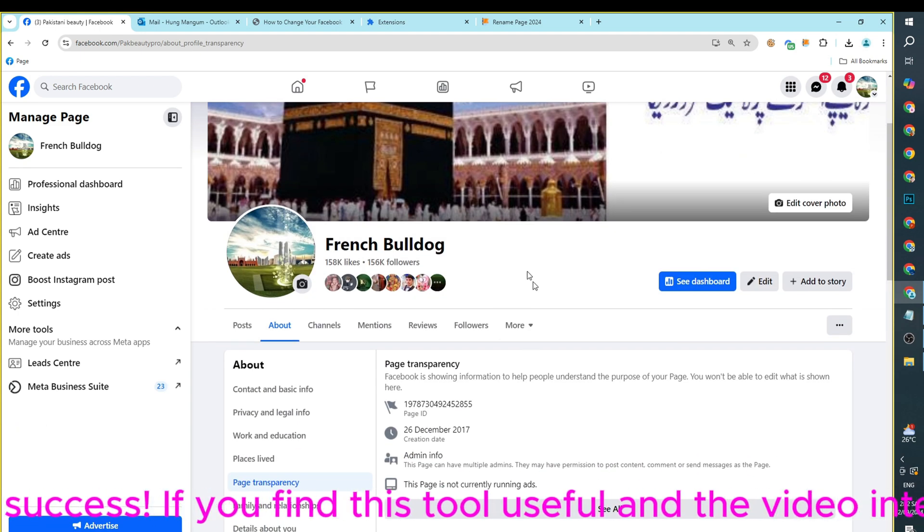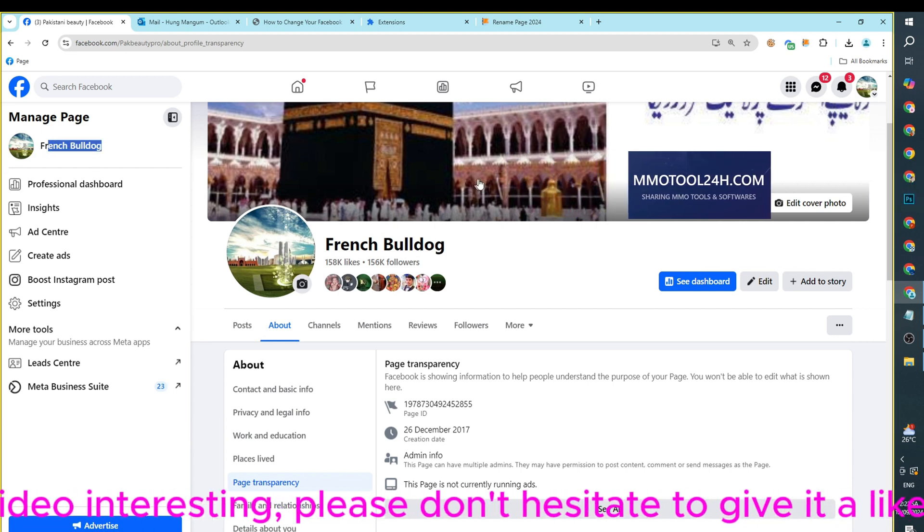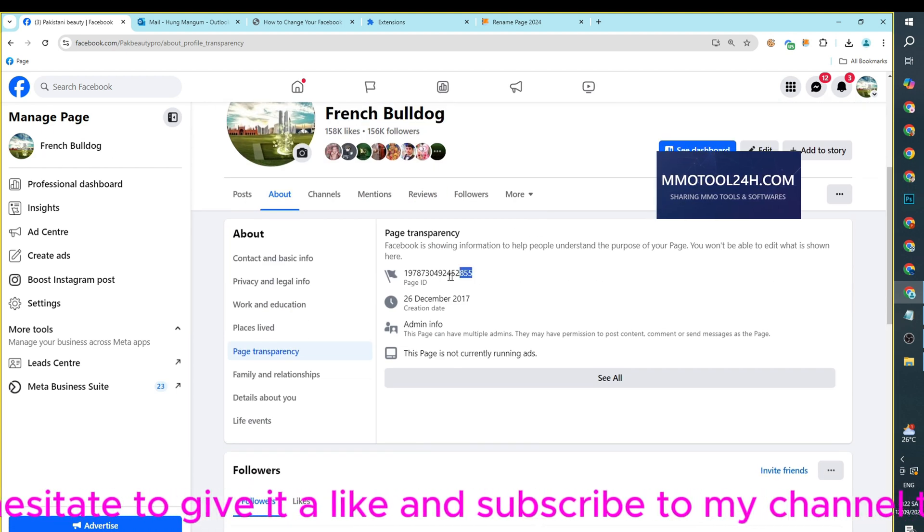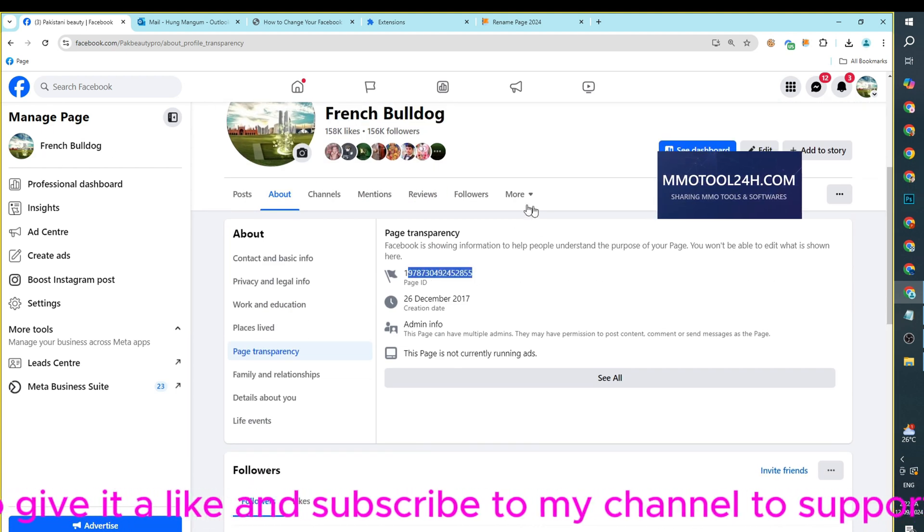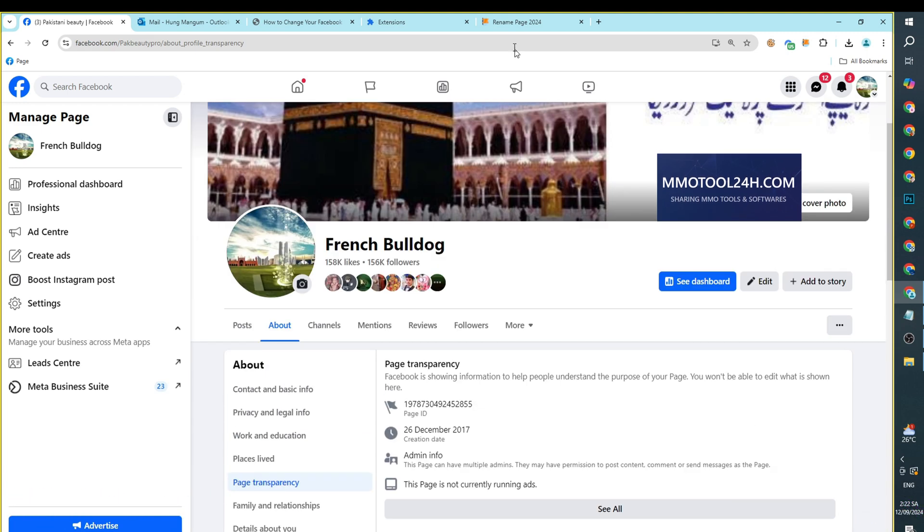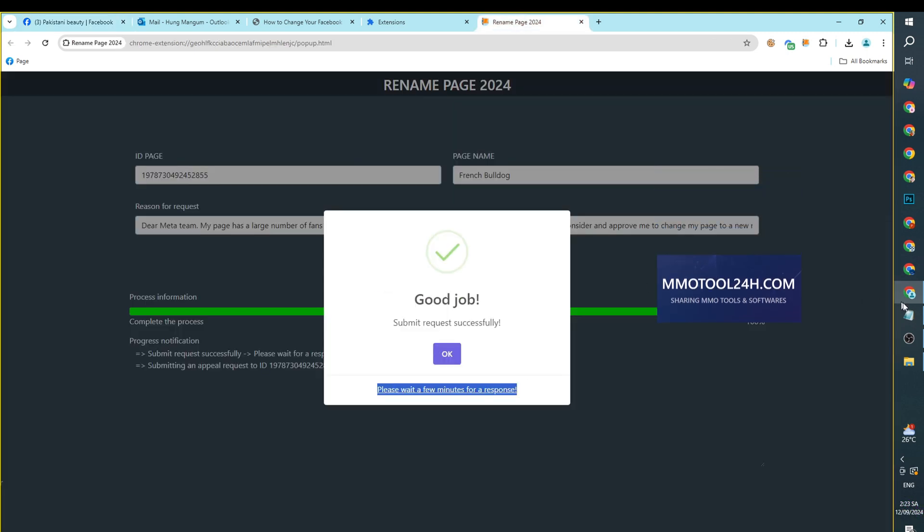If you find this tool useful and the video interesting, please don't hesitate to give it a like and subscribe to my channel to support me. Check the link in the description below for more information.